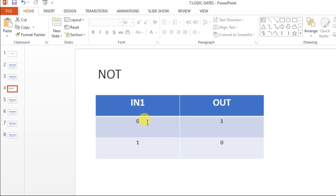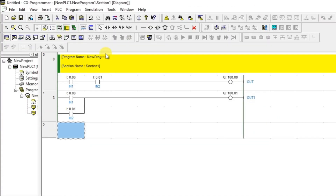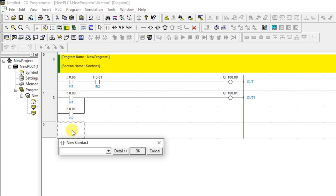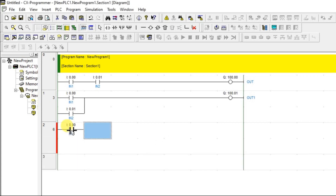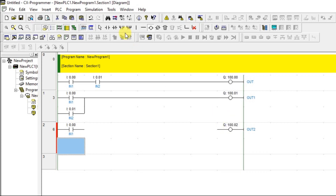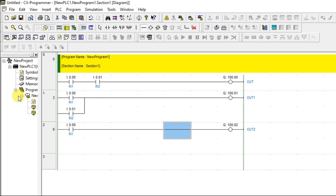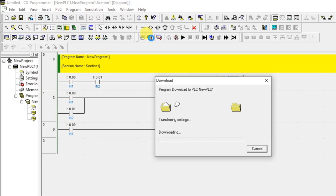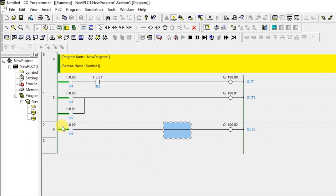Now for the NOT gate. NOT has only one input: zero input means one output, one input means zero output. I'll use input address 0.00 and a new output address 100.02, naming it OUT2. After connecting them, let's move to simulation.